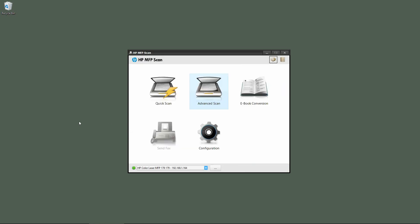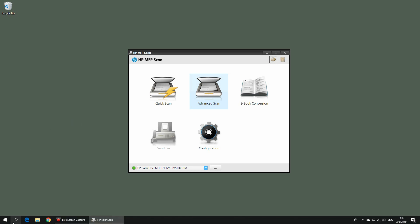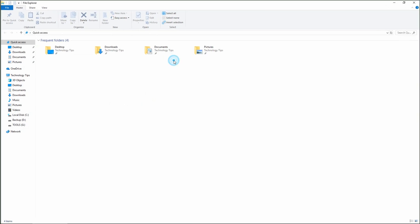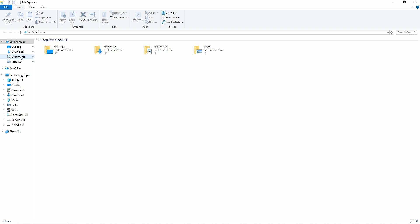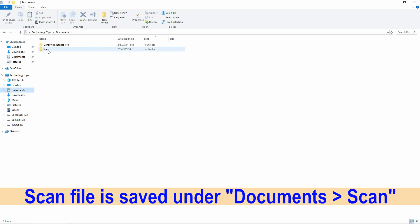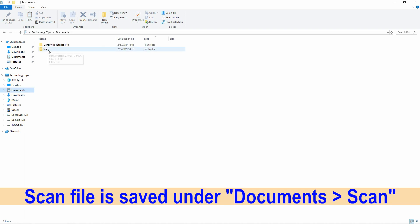Let's take a look at our scanned document. By default, the scanned documents are saved under documents in the folder called scan.